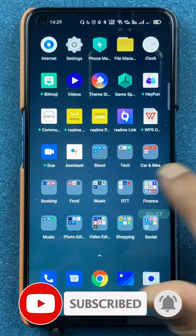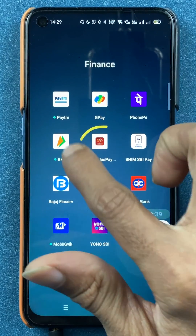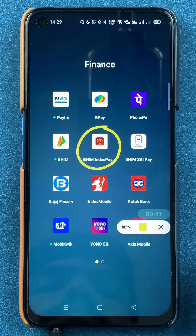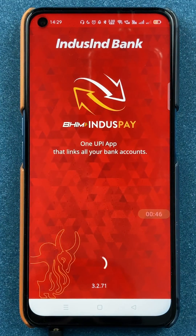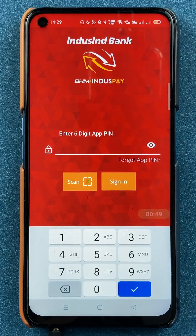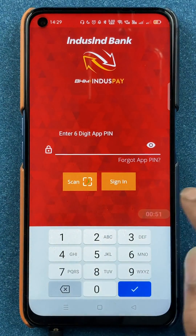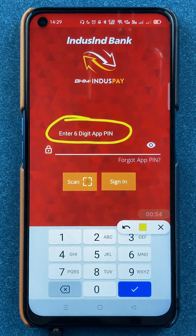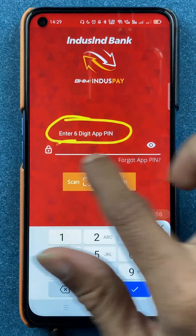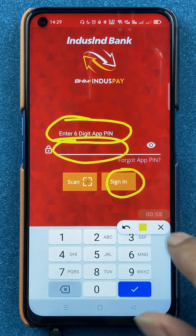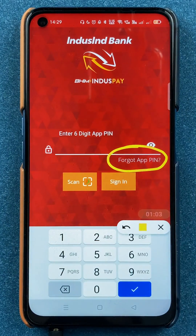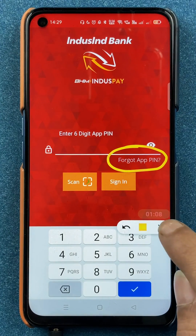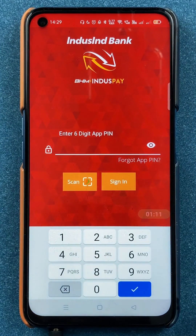To see your UPI ID in the Bheem IndusPay application, you have to open the application first. Once you open it, it will ask you to enter a six-digit app pin. You have to enter the pin and then click on sign in. If you don't remember your app pin, you do get an option of forgot app pin, and if you click on that, you can set a new pin for yourself.